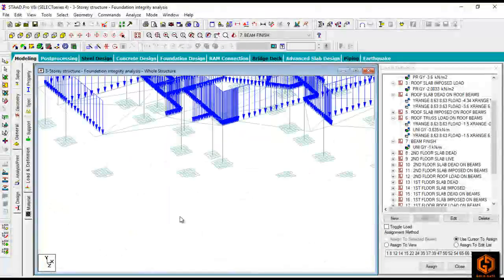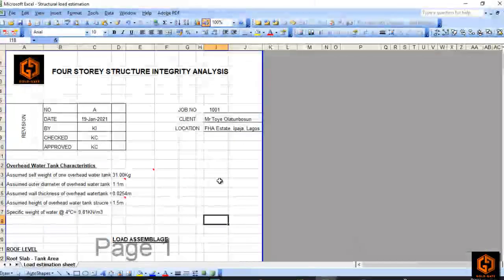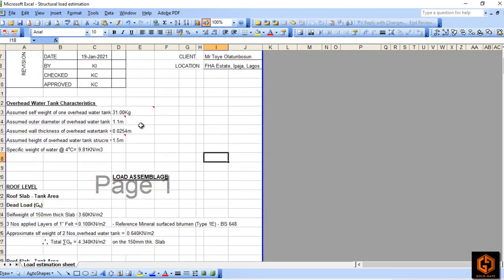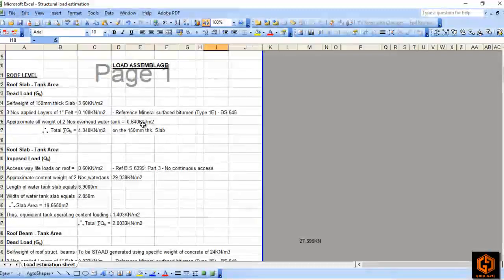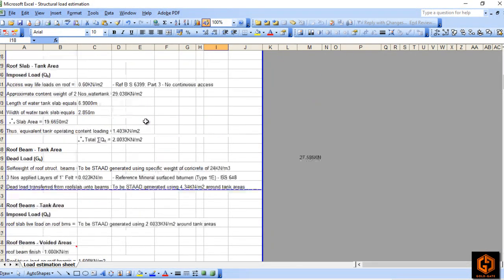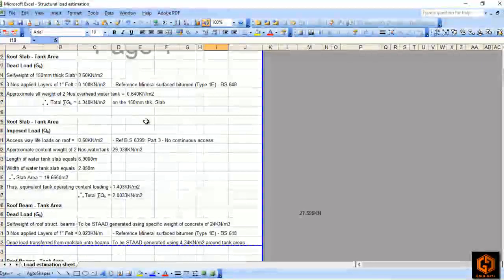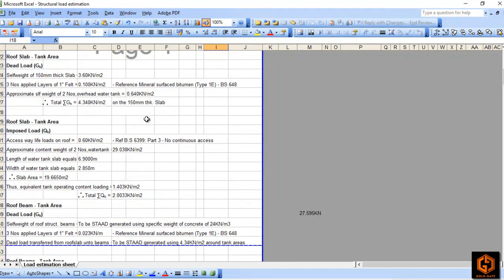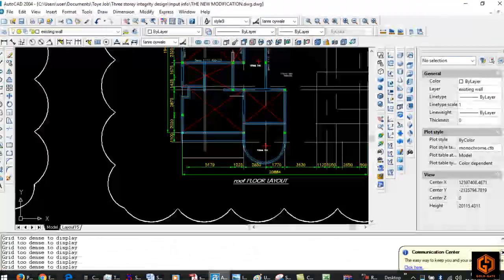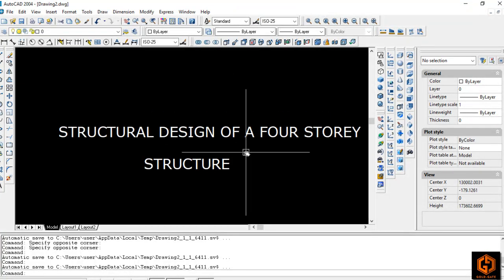Today, we want to focus our minds on the structural design of a four-story structure. We will be taking you through all the entire processes from the architectural drawings, explaining the procedures you will follow in developing the structural framing plans, in compliance with technical requirements from BS 6399 Part 1 in terms of loading requirements, Part 3 for roof load requirements, and then BS 8110 Part 1.